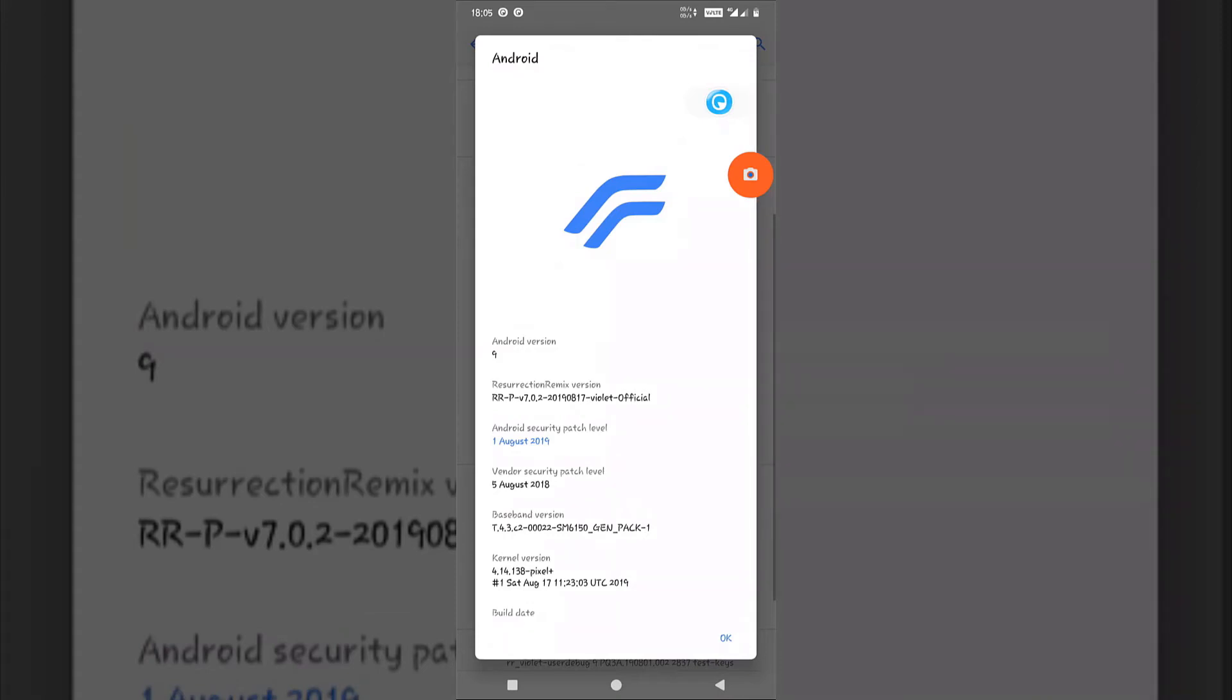Hello guys, welcome to this video. In this video I'm going to tell you how you can record internal audio on Android Pie devices.